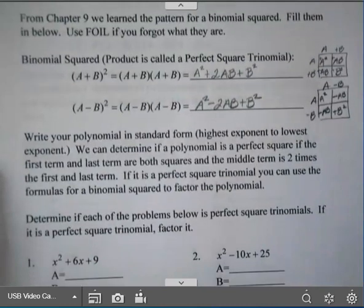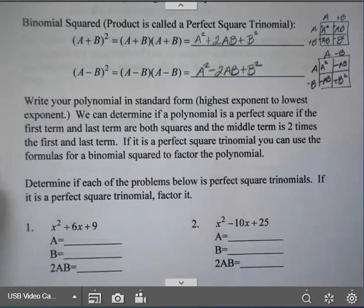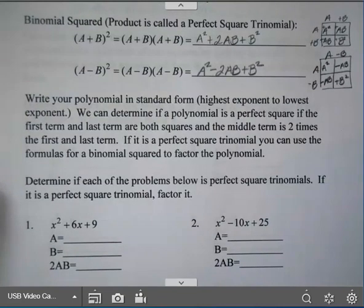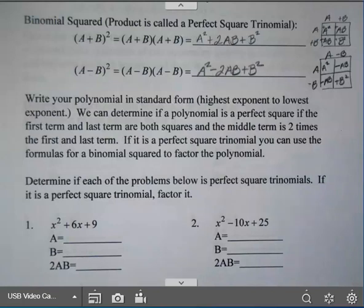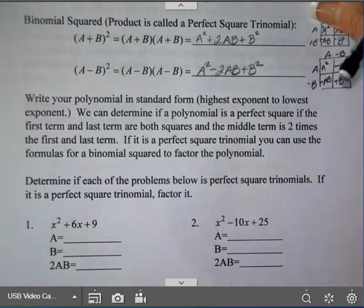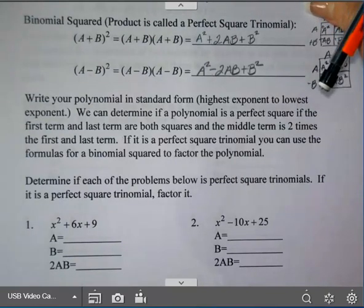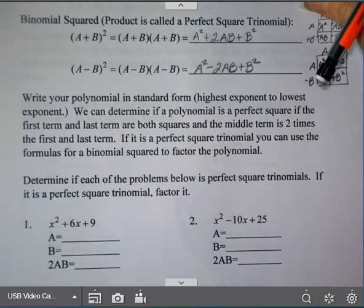We're going to write our polynomial in standard form — highest exponent to lowest exponent. We're going to determine if it's a perfect square, so we want it in the square, double, square pattern. And if it is a perfect square we're going to use the pattern above to factor it. This is a shortcut that can save you a lot of time; our other methods will still work.